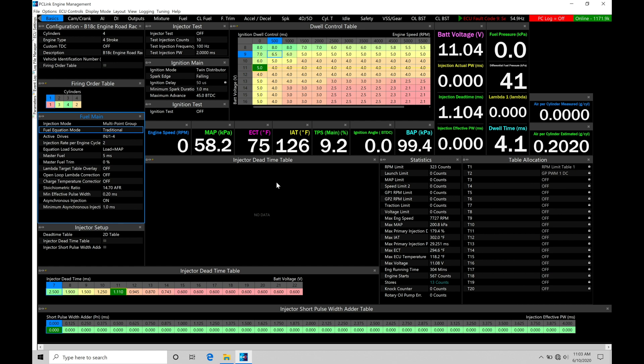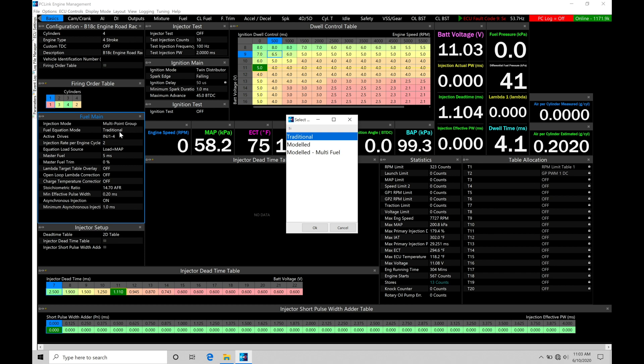So the first thing I want to do, if we jump into fuel main here, jump into fuel equation mode, let's open up here, we have our options, we have a traditional mode and model mode.